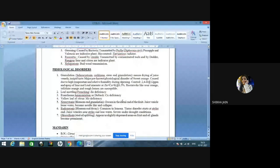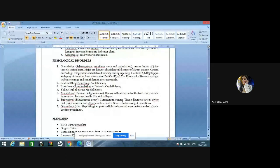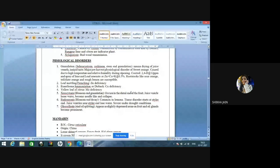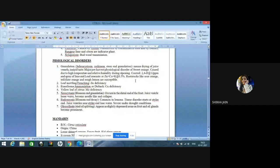Greening is caused by bacteria — not by MLO as mentioned in older literature — transmitted by psylla, Diaphorina citri. Pineapple and Valencia are indicator/susceptible plants for greening. Biocontrol agent for greening is Tamarixia radiata. Exocortis is caused by viroids, transmitted by contaminated tools and budwood. Runkola and citron are indicator plants for exocortis. Xyloporosis is transmitted by budwood transmission. Moving to physiological disorders: granulation, also known as sclerosis, squirtiness, or stem-end granulation — drying of juice vesicles — is a major pre-harvest physiological disorder of sweet orange, caused by high temperature and relative humidity during ripening.